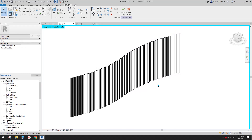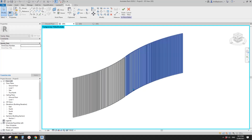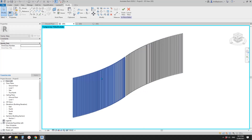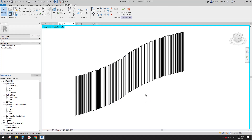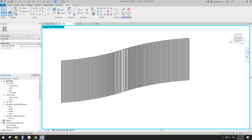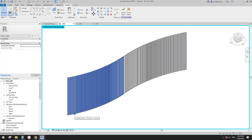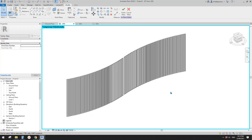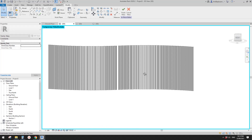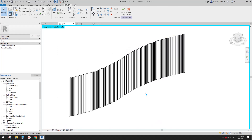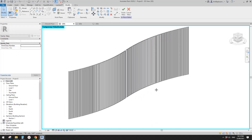To recap: we tried curtain wall, curtain system, adaptive family, and pattern-based family. There are other methods too — you could model one batten and array it. Okay, that's it — if you have any questions please let me know. See you next time, bye!